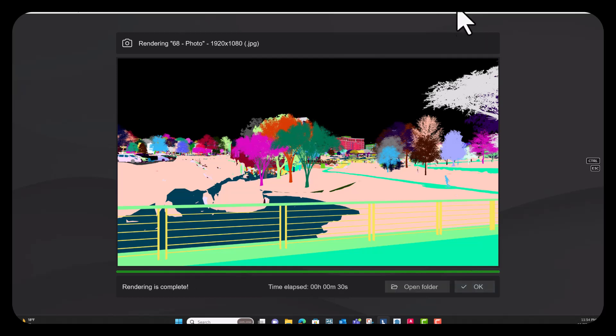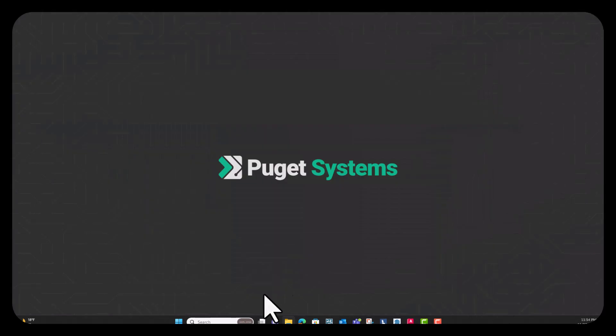Okay. Awesome. Now that we have those rendered out, we're going to go ahead and open up a new SketchUp file.